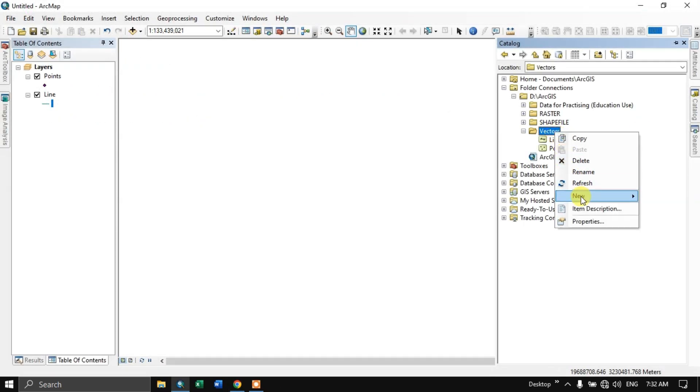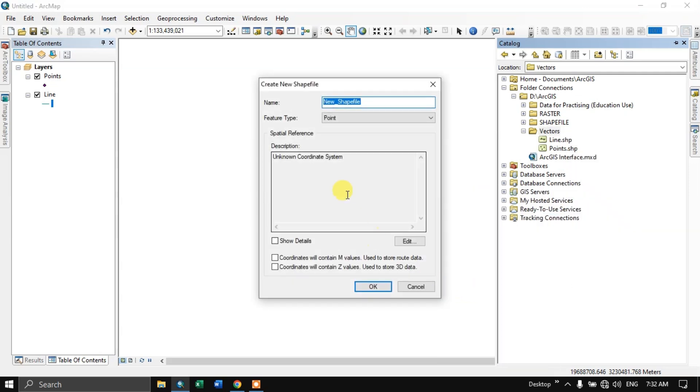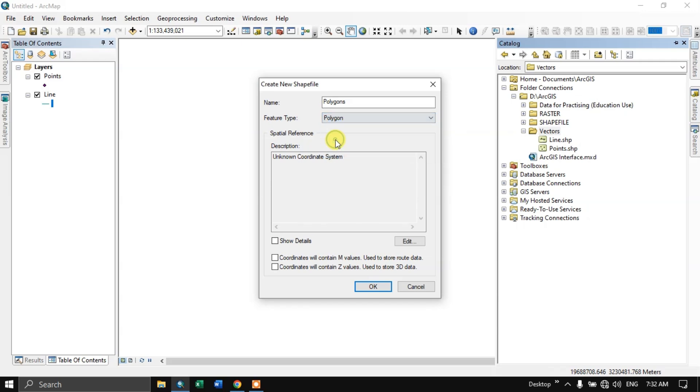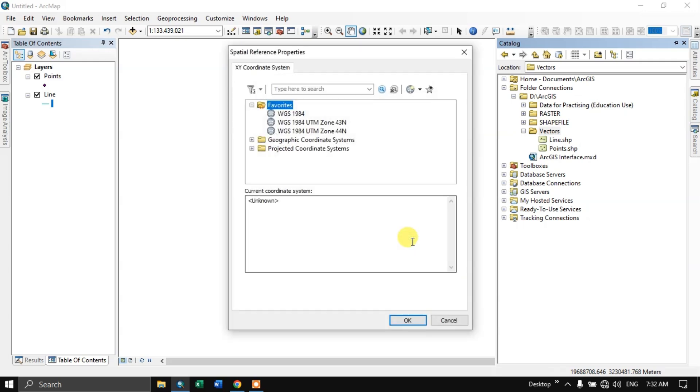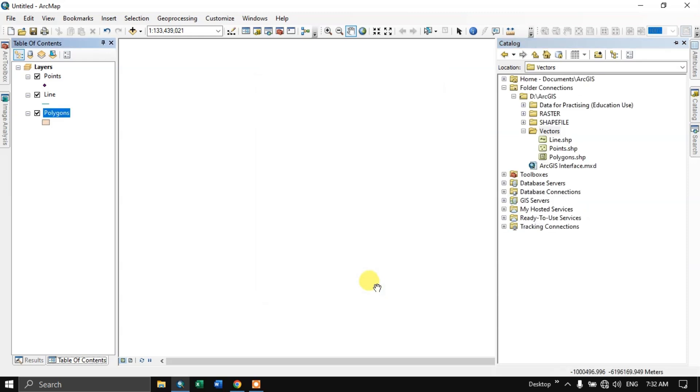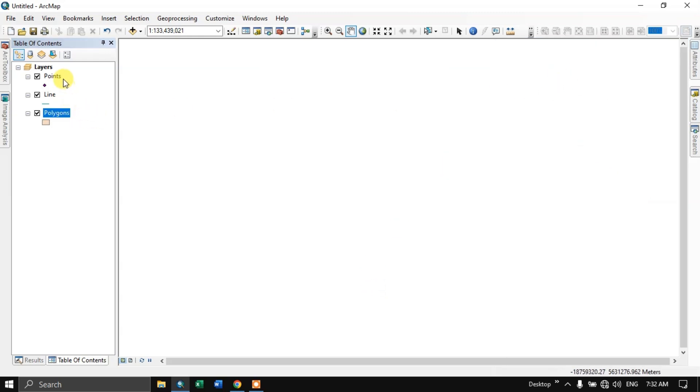Finally we are going to create polygon. Here I'm naming it. It should be polygon for the feature type. Edit spatial reference, select UTM Zone 44. OK. OK. So we have successfully created point, line, and polygon.